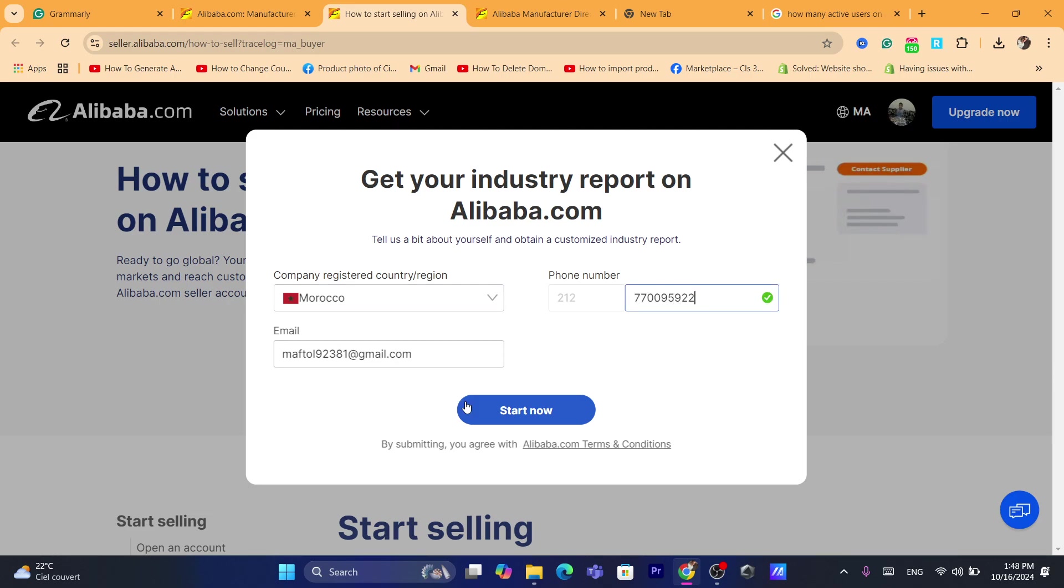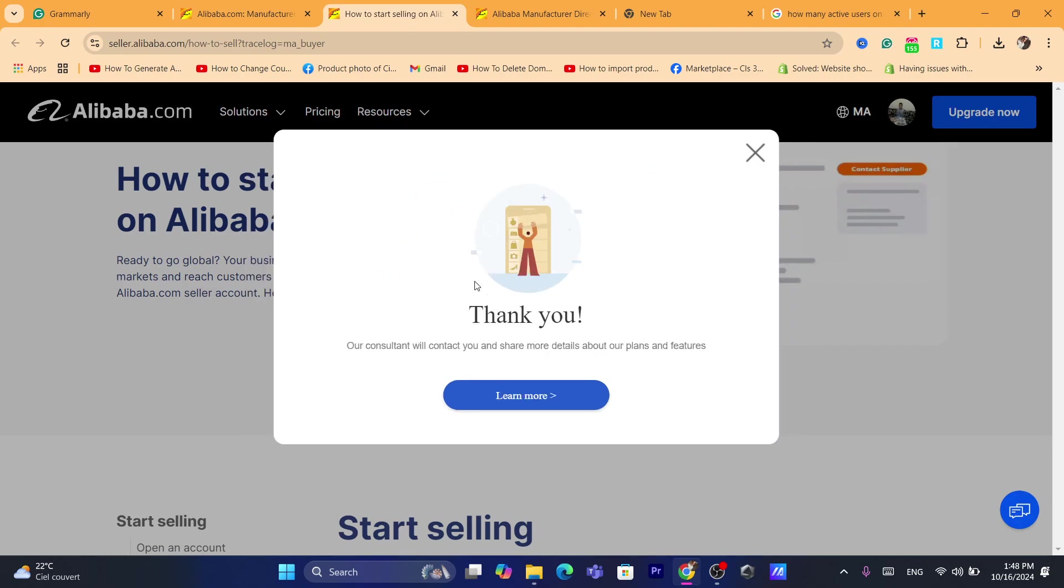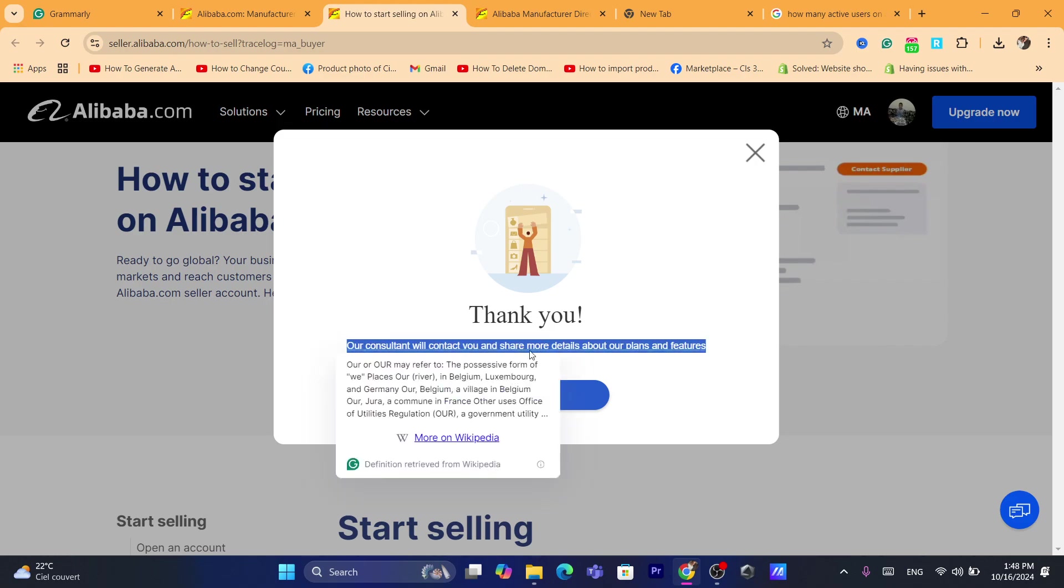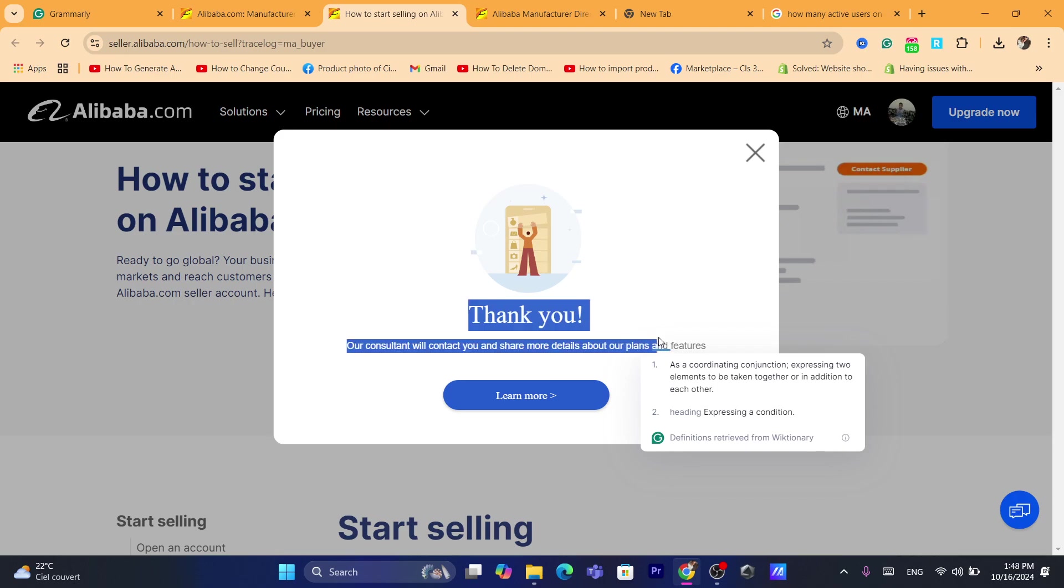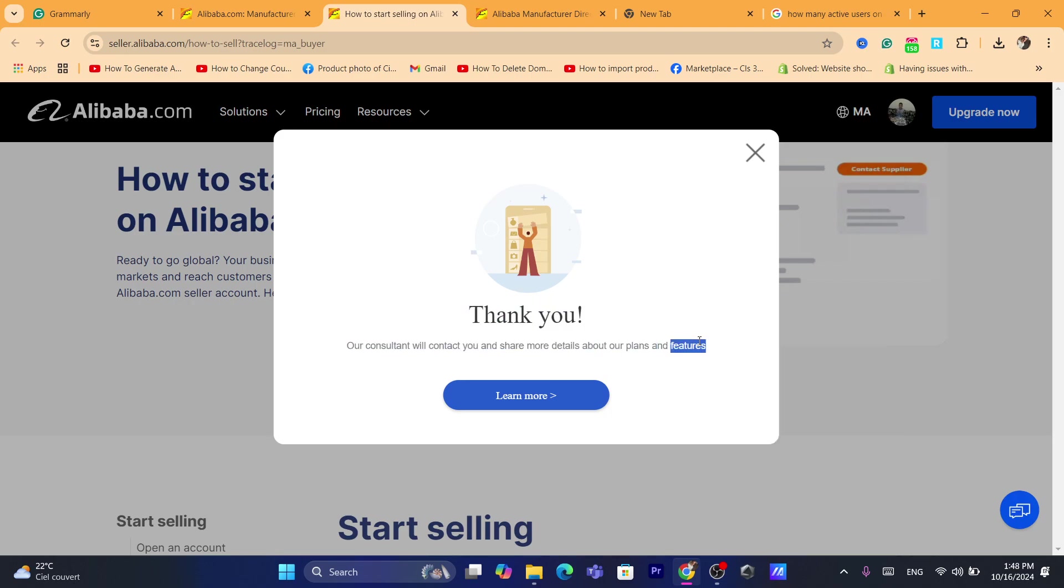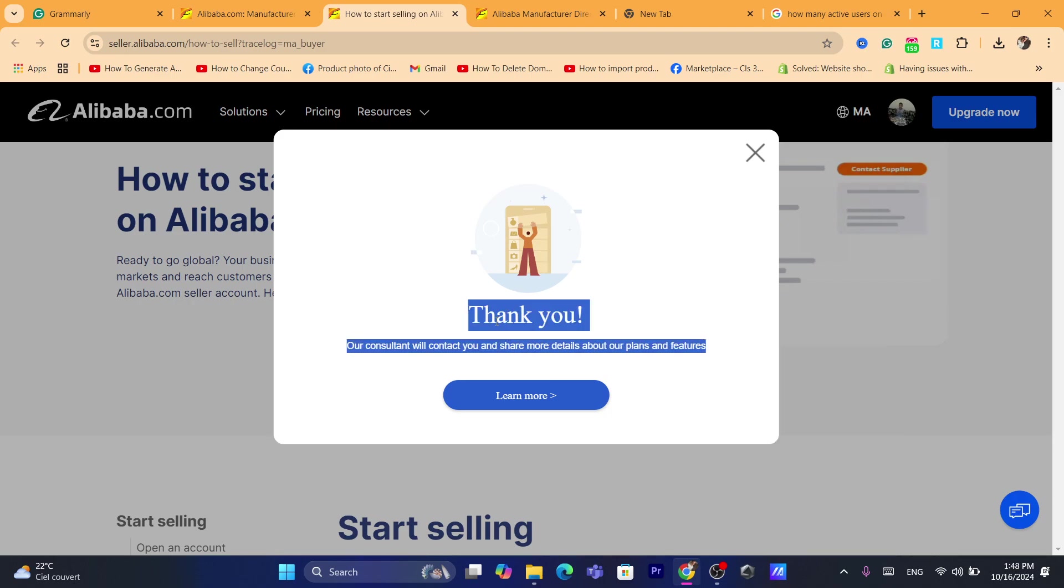Of course, if you add your phone number, they will contact you. It says here, thank you. Our consultant will contact you and share more details about our plans and features. So that's exactly guys, how you can create a seller account on Alibaba.